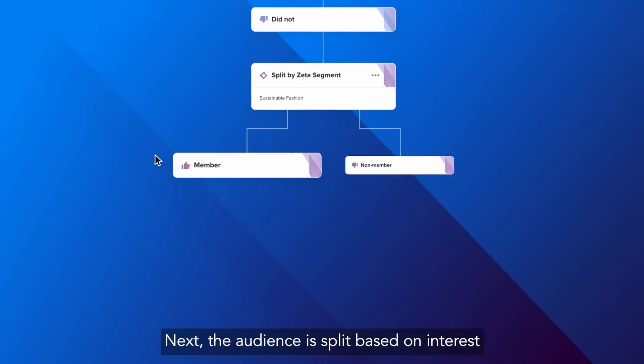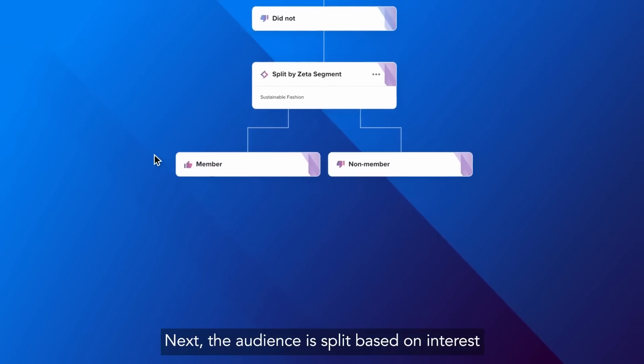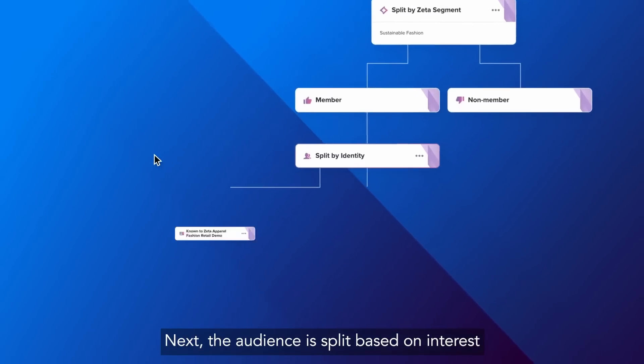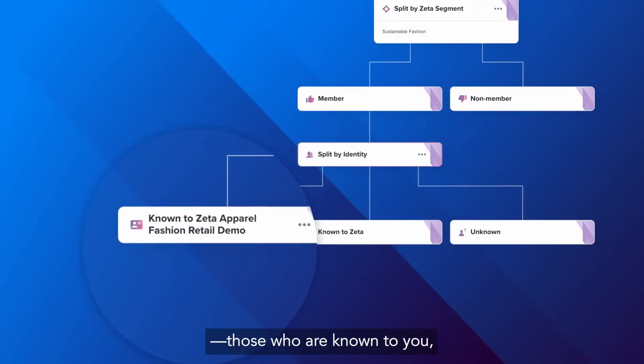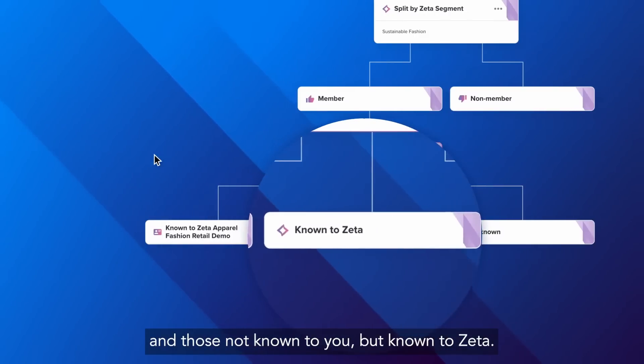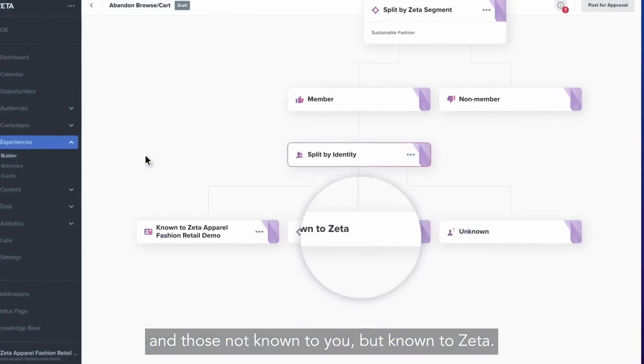Next, the audience is split based on interest. Those who are known to you and those not known to you, but known to Zeta.